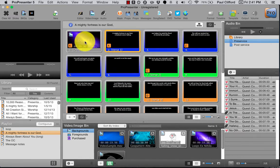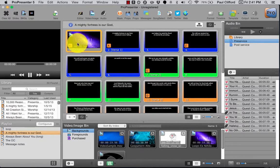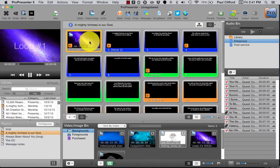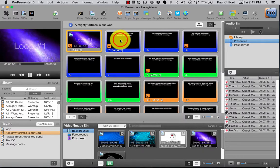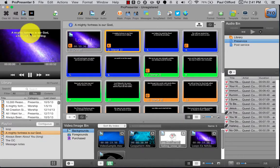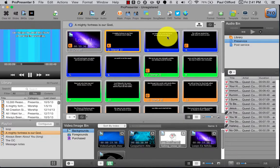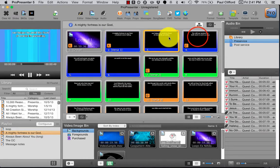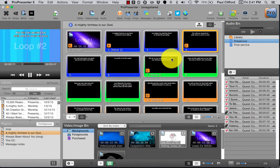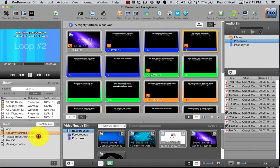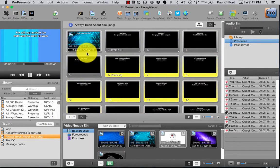...until something replaces it or removes it, it will continue on. So I start this background, and by the way, the text is in this video, so it's running right now. And now I click on this and we'll see that we have this other text and so on and so forth.